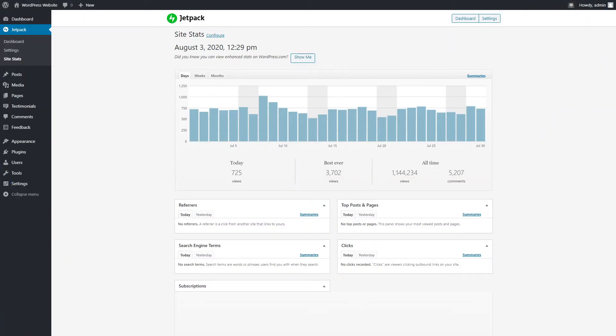Also, you can easily track your traffic and other analytics on the site stats section. It tells you visitor statistics and shows what posts and pages are the most popular.